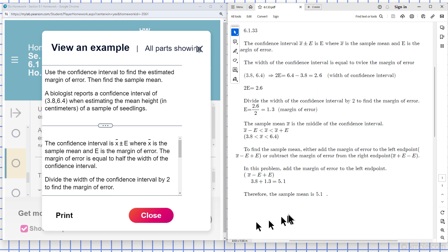So we found our sample mean. We found our margin of error. So we added the margin of error to the left endpoint.